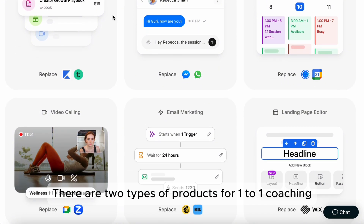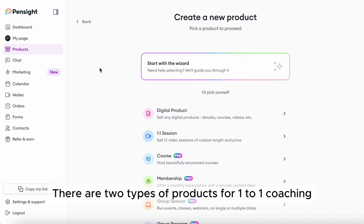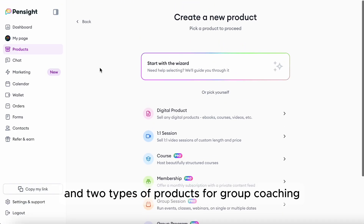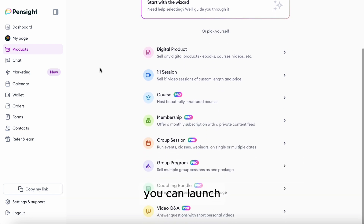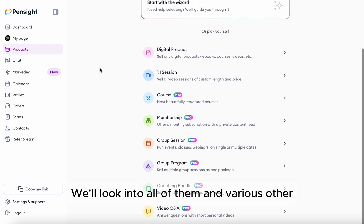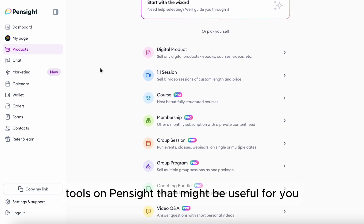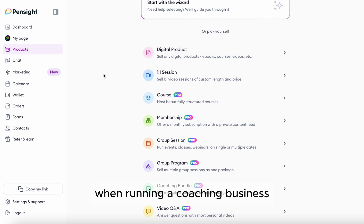There are two types of products for one-to-one coaching and two types of products for group coaching you can launch. We'll look into all of them and various other tools on PennSight that might be useful for you when running a coaching business.